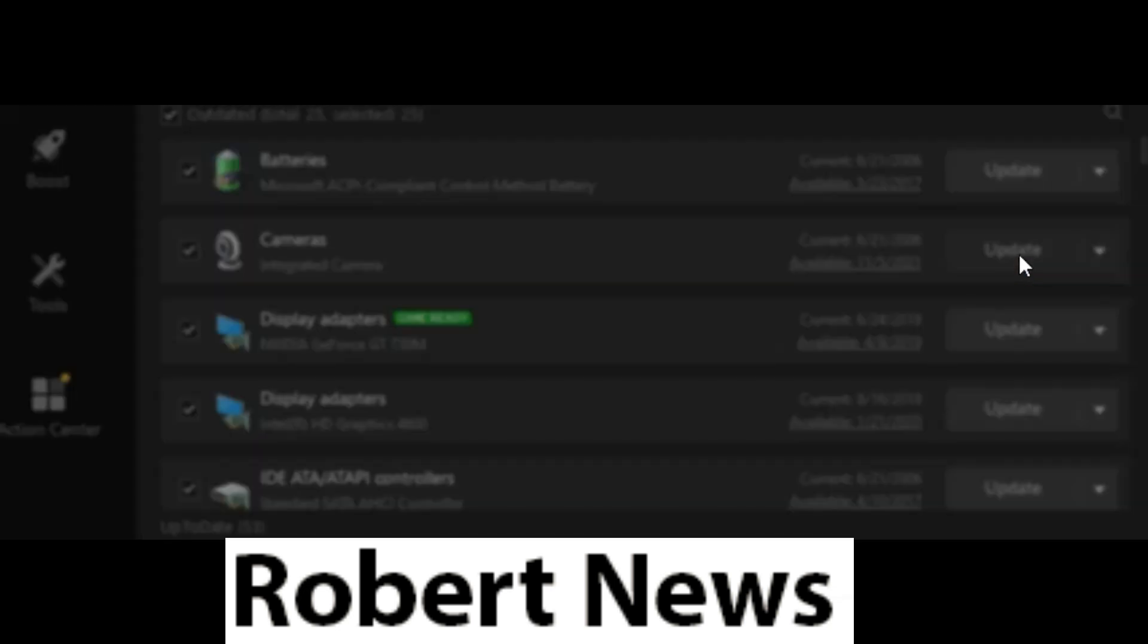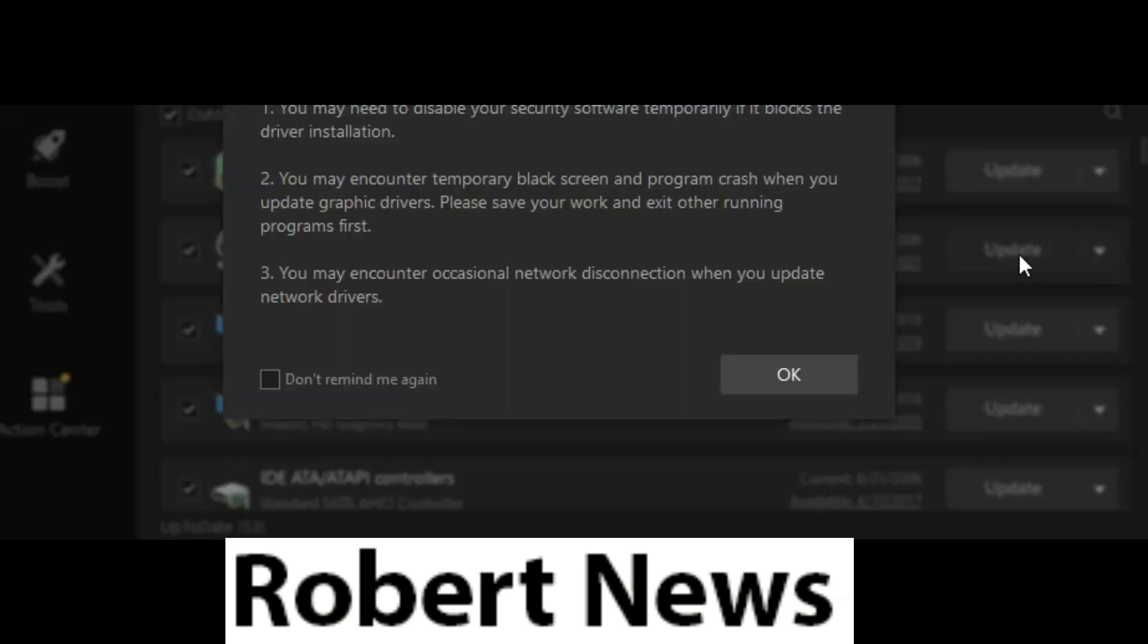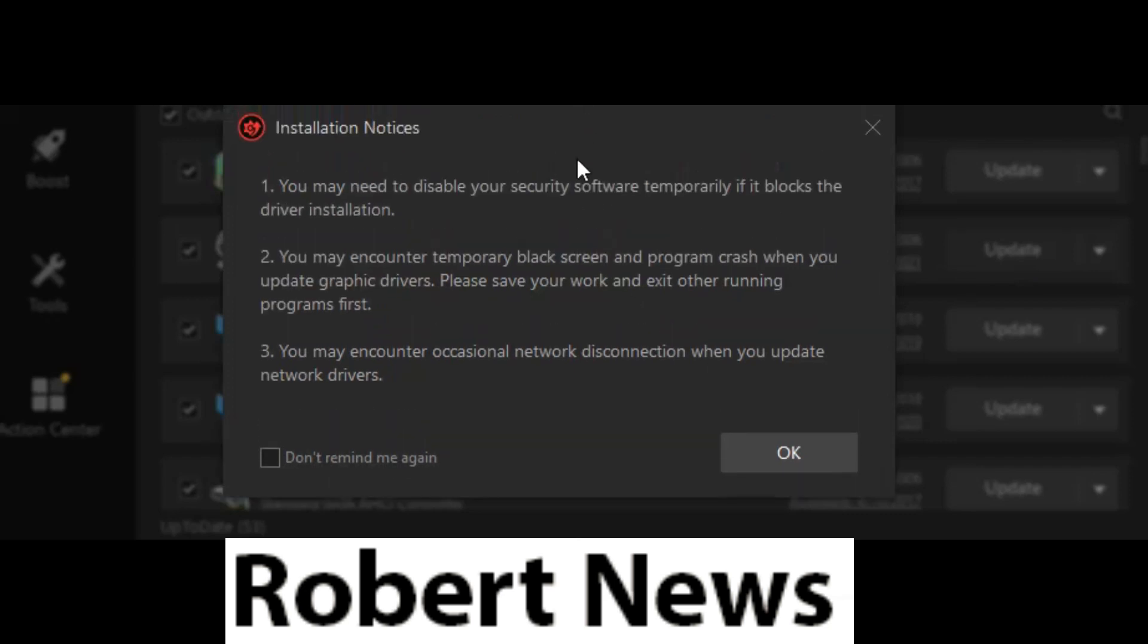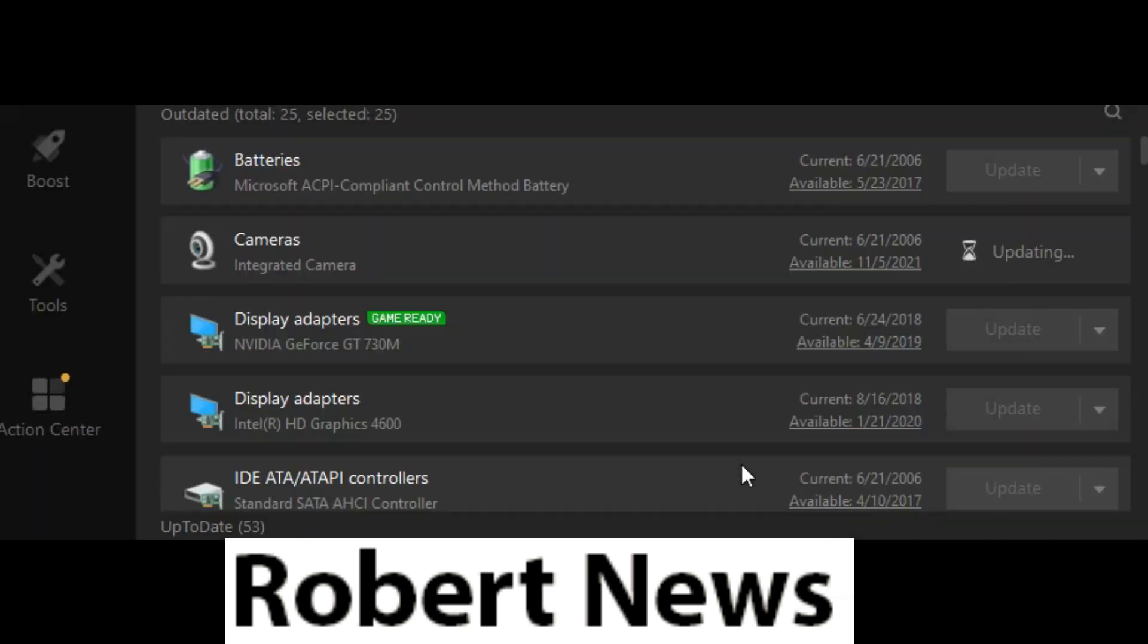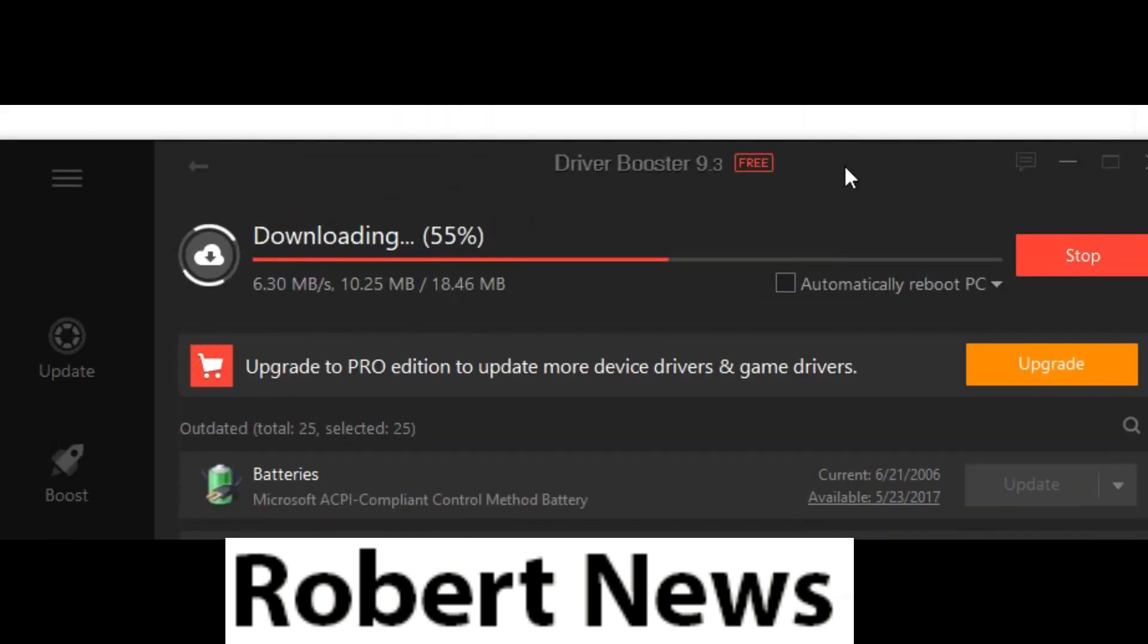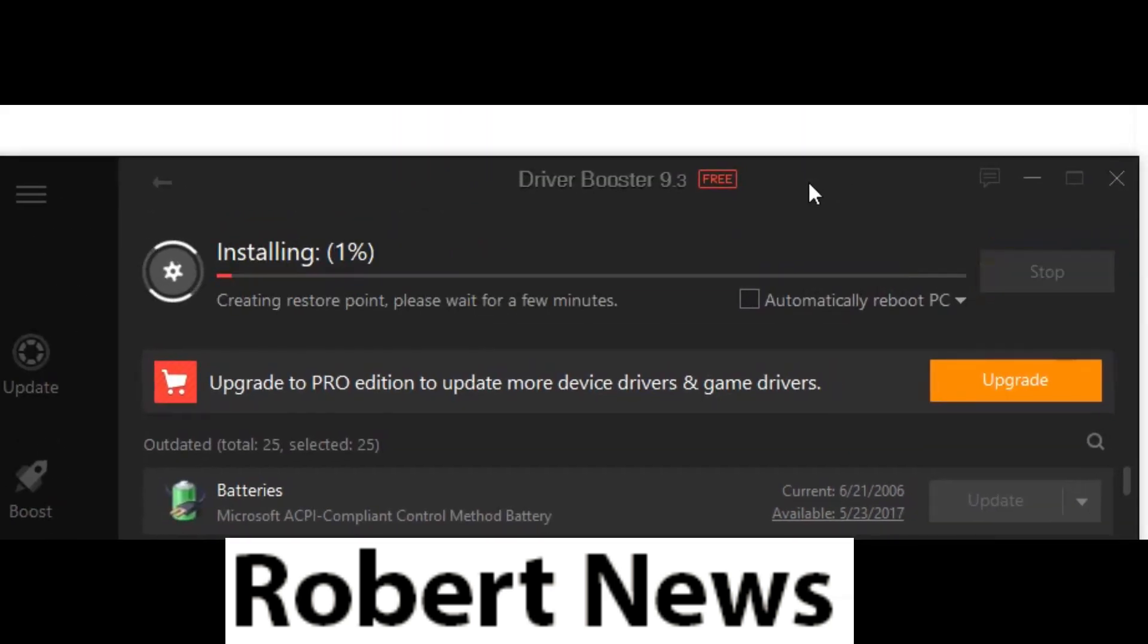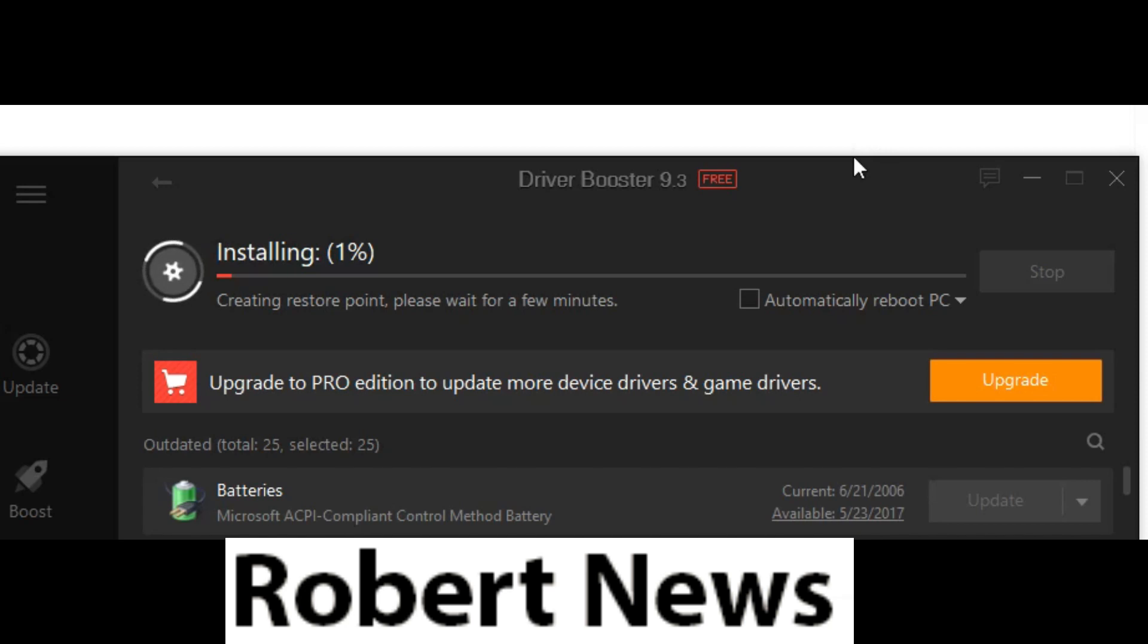There's also a Boost section with game booster and system optimizer. The Tools section includes backup restore, fix no sound, device error fix, offline driver updater, system information, and Action Center. Additional software like Advanced System Care, IObit Malware Fighter, IObit Software Updater, and Smart Defrag are available too.